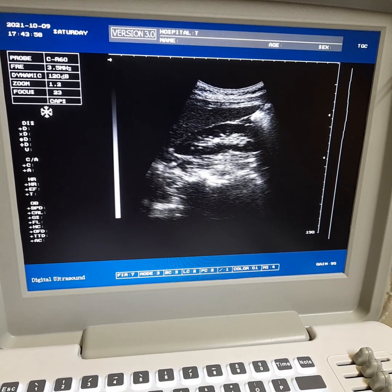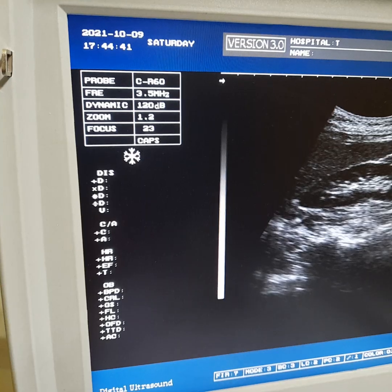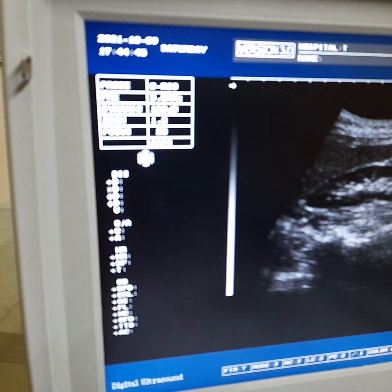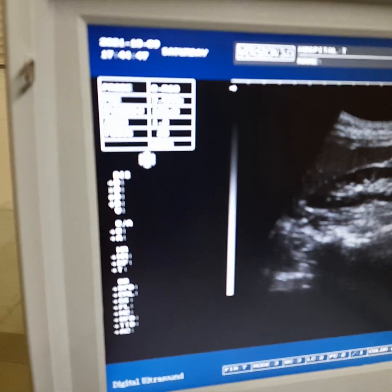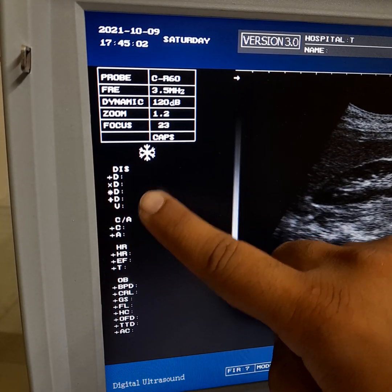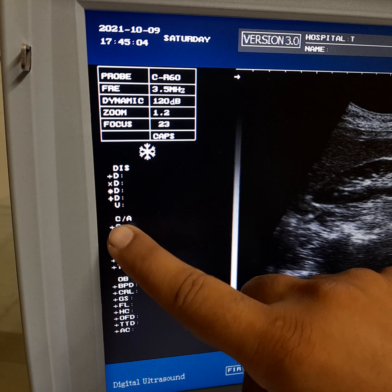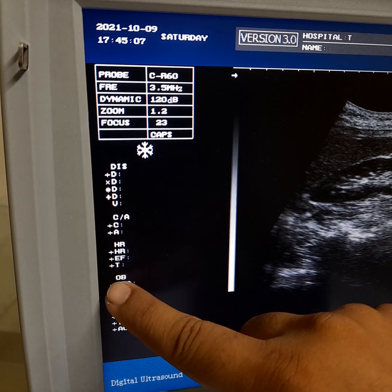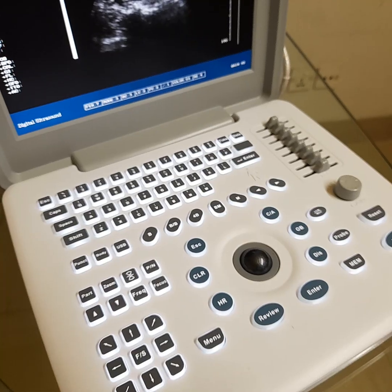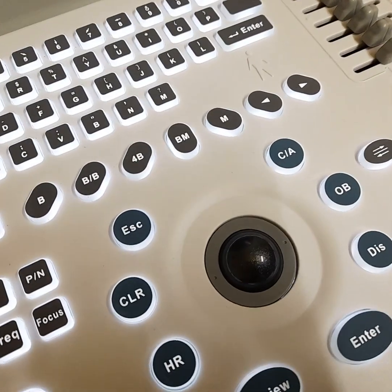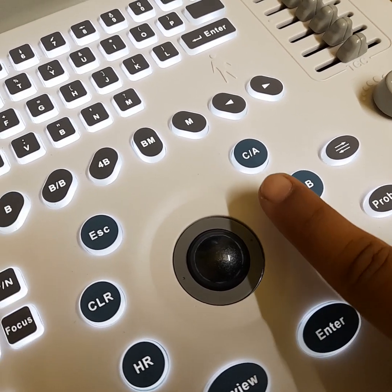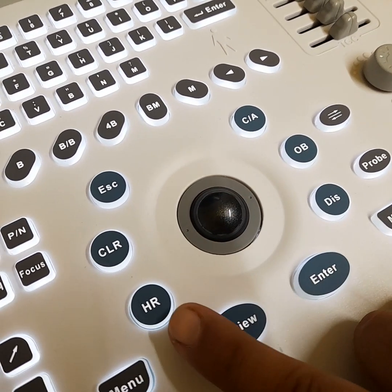Apollo 7 measurements. The available measurement types are: Simple Distance, Circle Area, Heart Rate, and Obstetric Measurements.